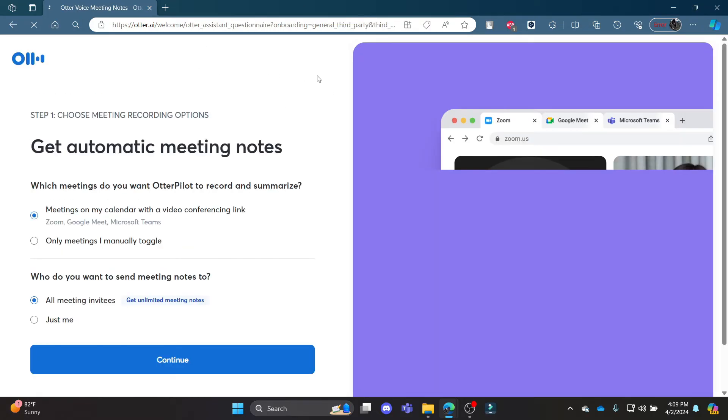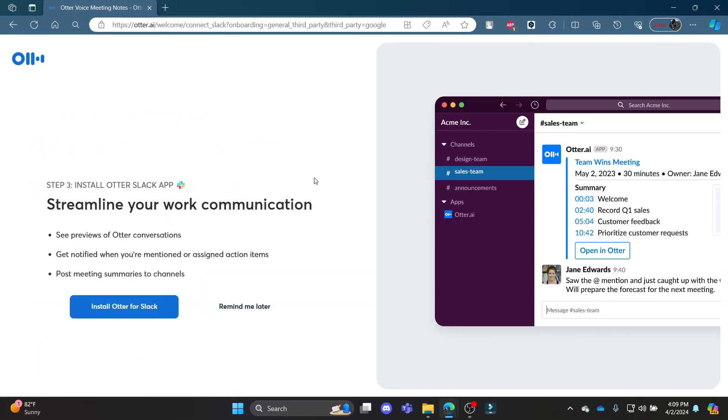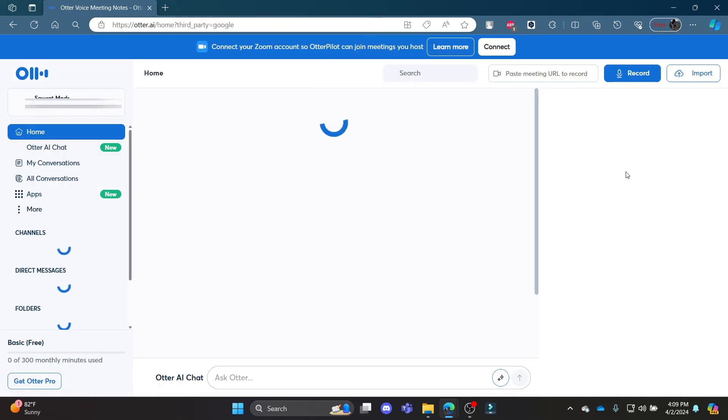It has welcomed you on board. Now you can go ahead and press continue, and it will lead you to this page where you can click 'Install Slack' or click 'Remind me later.' Slack helps Otter AI to function. So this is how you create yourself an Otter AI account.